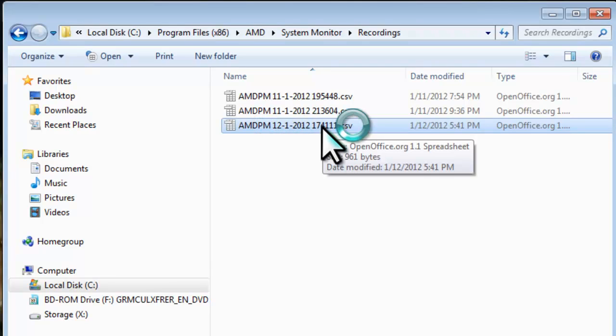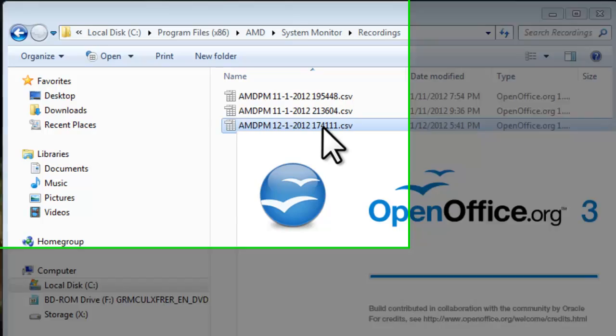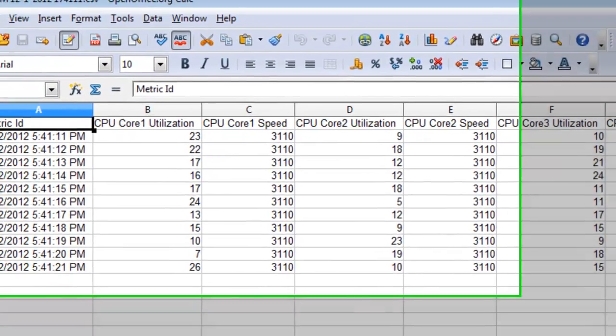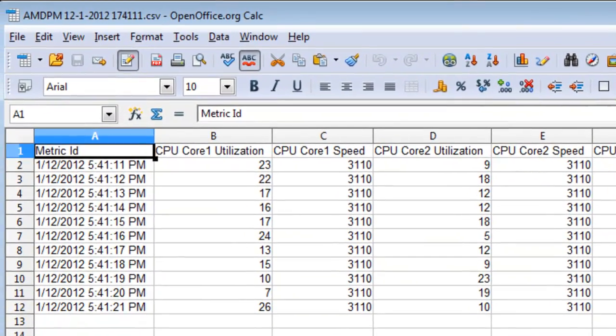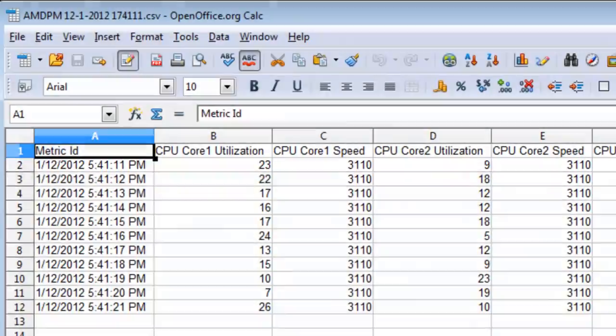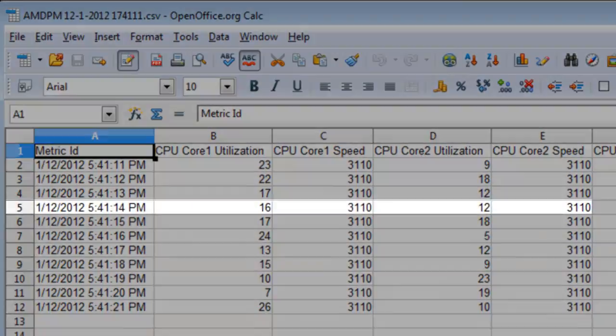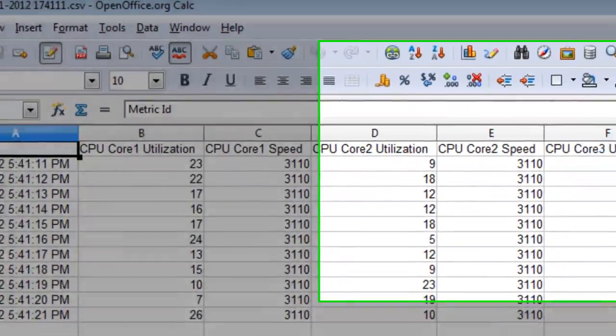We double click one of them, I have my CSV files set to open in OpenOffice. You could actually open this in Notepad if you wanted, or Microsoft Office. Here we can see the different fields of information, and every one second the information is recorded to the CSV file.